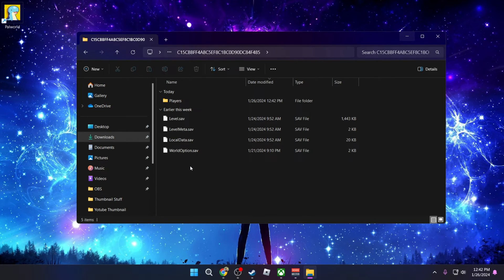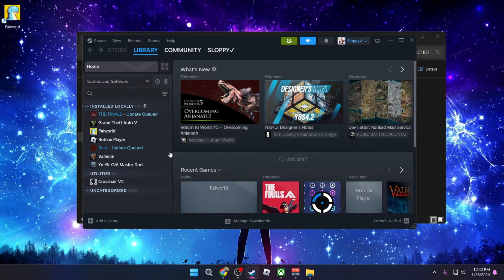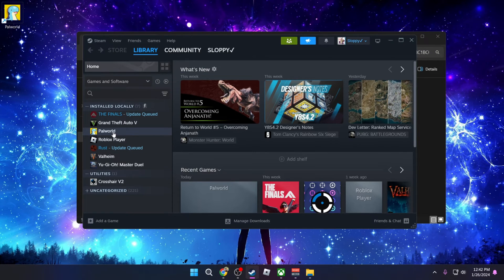Next, what we want to do is locate the save file for the Steam game. So if you have it on Steam, what I suggest that you do is open up the game and play it for at least 5 minutes so that it auto saves and creates that save file.